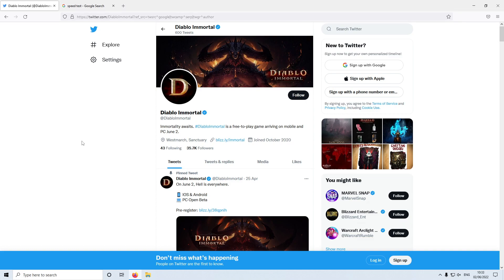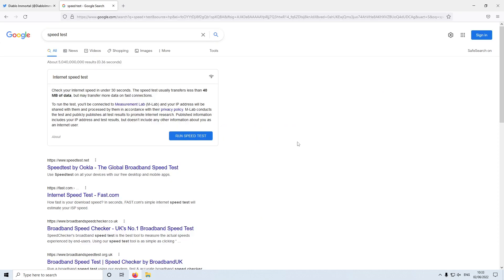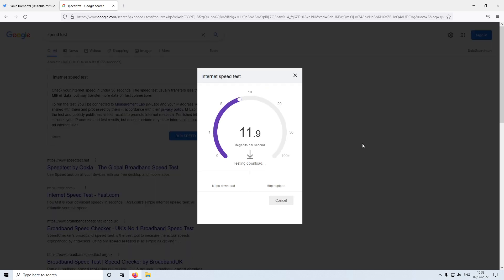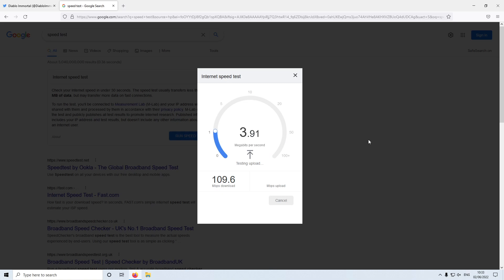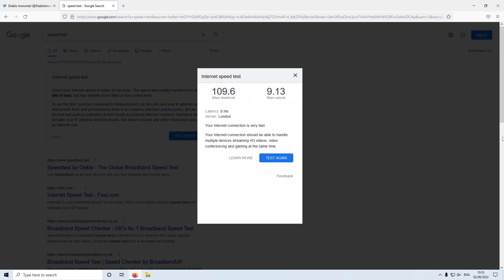If that's not the issue, the next thing you want to do is pop over to Google and run a speed test. Go to Google, type in 'speed test,' then click the 'Run Speed Test' button — this will check your internet and make sure you're getting the correct download and upload speeds. You can also check with your internet service provider to see if they've posted any known issues in your local area.